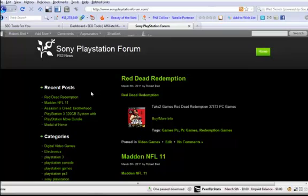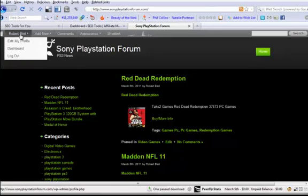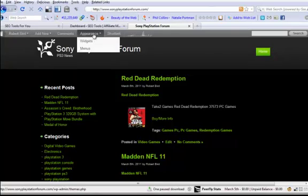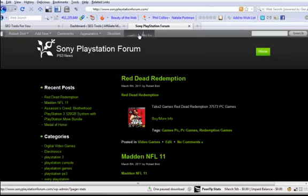Hello, this is Loren Lehan from SEOtools4u.com here to bring you another video, this time on WordPress plugins. I've got a site here — Sony PlayStation Forum — which has this really interesting display up here. I wasn't aware that I intentionally put it up there, but it does provide some tools to make navigating and working on this WordPress blog a lot easier.